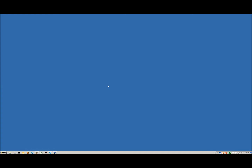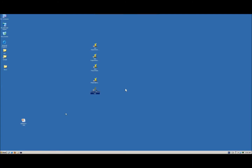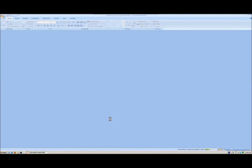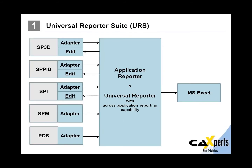Thanks, Andy. My name is Stephan Bauer. I'm a senior consultant at the Experts here and I'll give you a brief introduction for the Universal Reporter Suite. So, what is Universal Reporter? I will show you one simple slide that makes things a little bit clearer. The Universal Reporter Suite is a universal reporting engine for all Smart Plant applications.